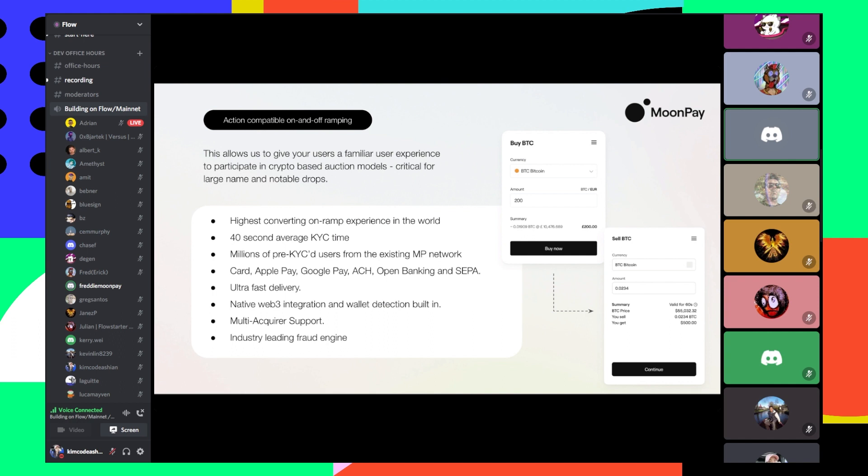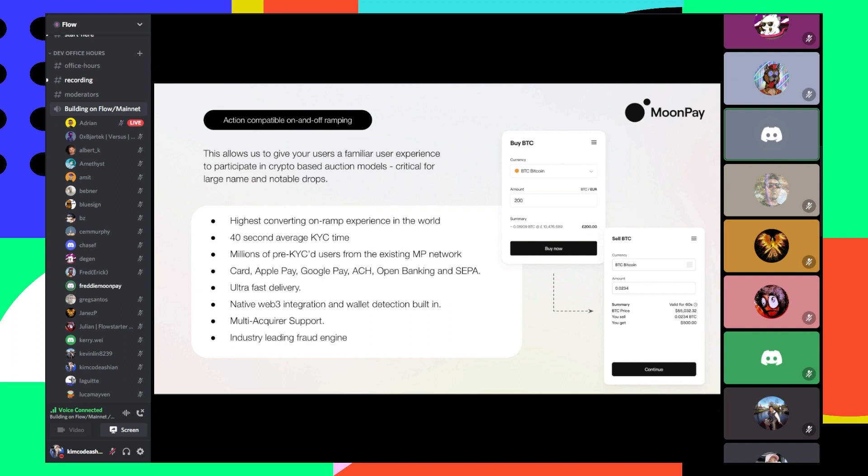We have the highest converting on-ramp experience in the world. Our KYC time is incredibly fast, sub-40 seconds. We now have in excess of 10 million pre-KYC users and they can utilize the MoonPay ecosystem in any application. For example, we're in Blocto. If they bought FUSD with their card in Blocto, they can go into any other application and easily use their email address to on-ramp. They don't have to enter their KYC again or their card details, and they have access to their preferred payment methods.